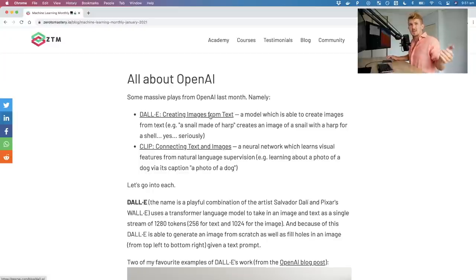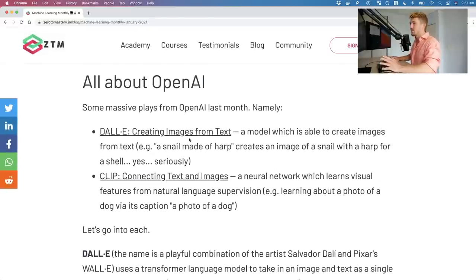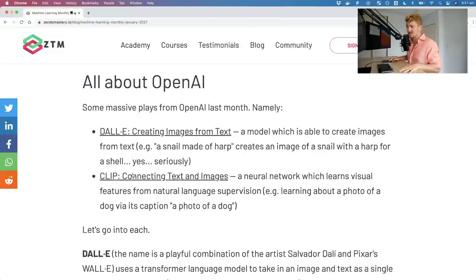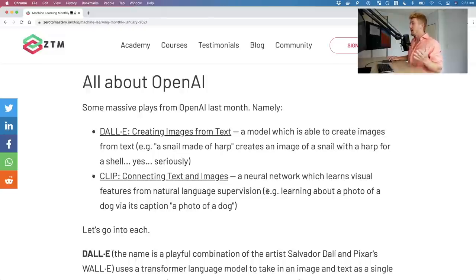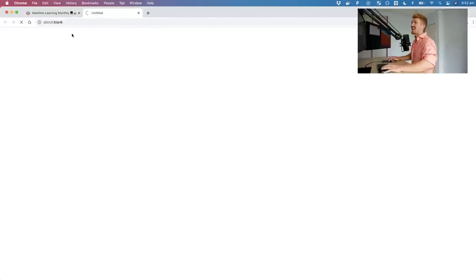Last month was all about OpenAI — some massive releases. There were two big ones: DALL-E, creating images from text — for example, a snail made of a harp creates an image of a snail with a harp as its shell — and CLIP, connecting text and images, a neural network which learns visual features from natural language supervision, for example learning about a photo of a dog via its caption.